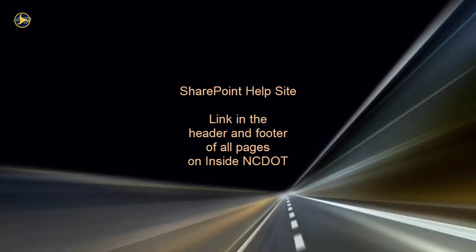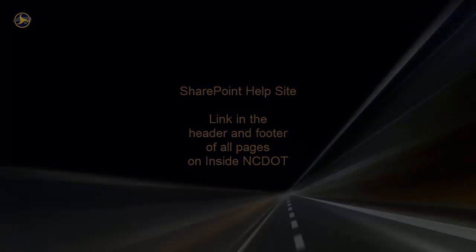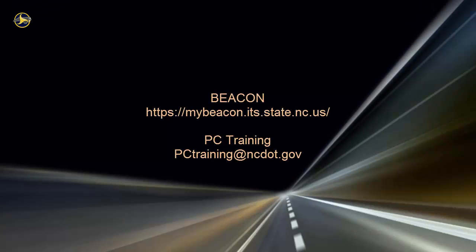We encourage you to check out our other SharePoint videos, as well as the reference and training materials on the SharePoint help site. For information on upcoming SharePoint classes, log in to Beacon and check the LMS Training Calendar, or contact the PC Training Group. Thank you.